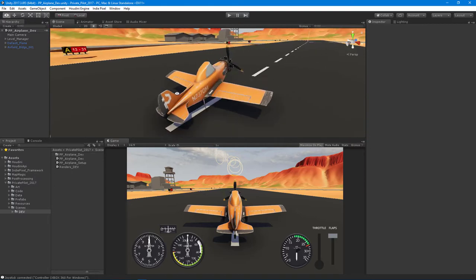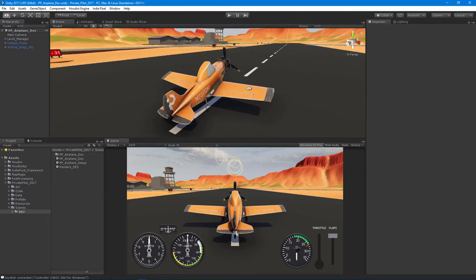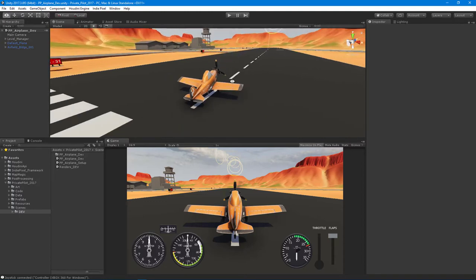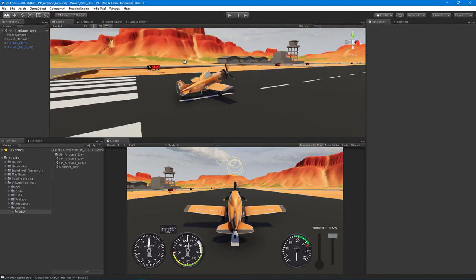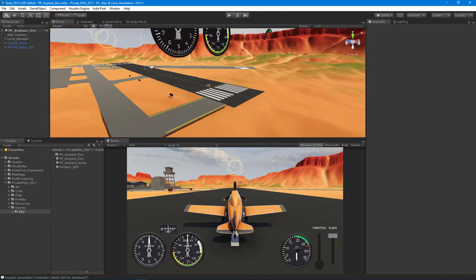We're working on a couple other models that will come with a separate airplane pack we're going to sell on the site. By purchasing the physics course, you'll get the default plane, which is awesome. I've started to mess around more with Houdini's terrain tools.